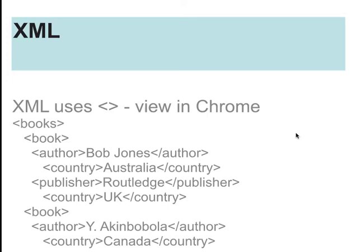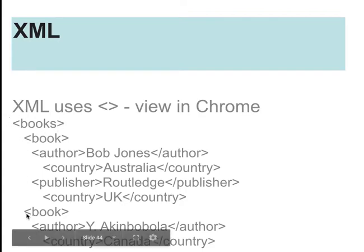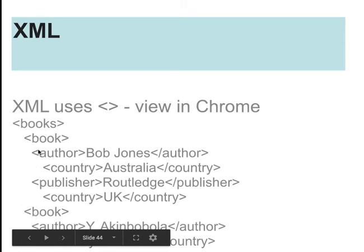And very similar to HTML, looks like HTML. HTML is based on XML essentially. And you've got this branch structure, as I mentioned before. So within books, you might have a book branch and then another book branch. Within each of those book branches, you might have an author and a publisher branch. And within each of those, you might have a country branch. So this is the country of the publisher. This is the country of the author.